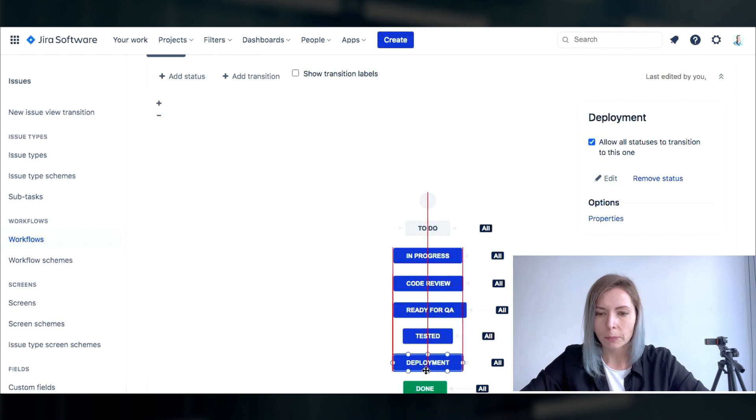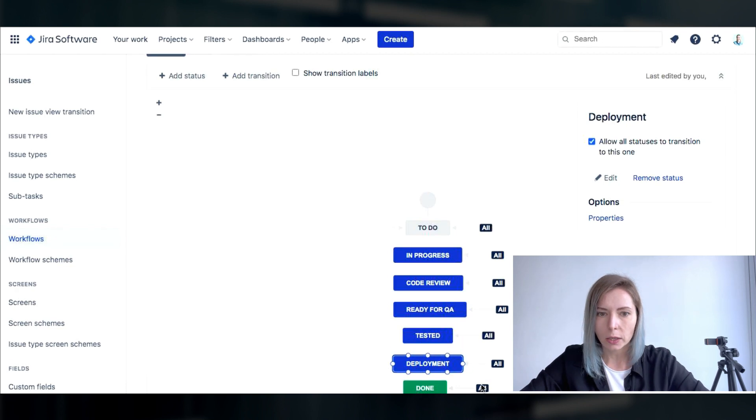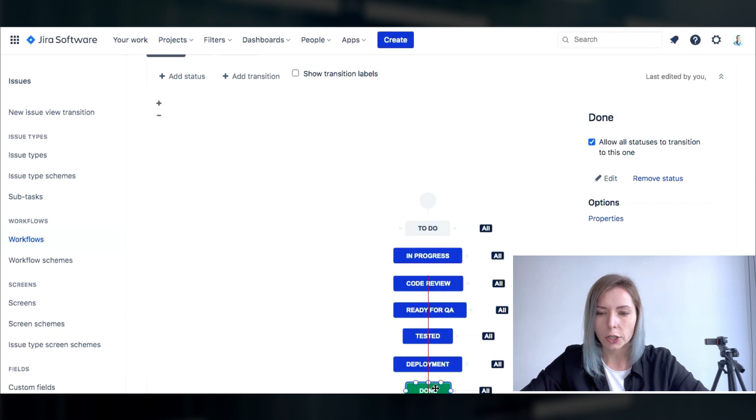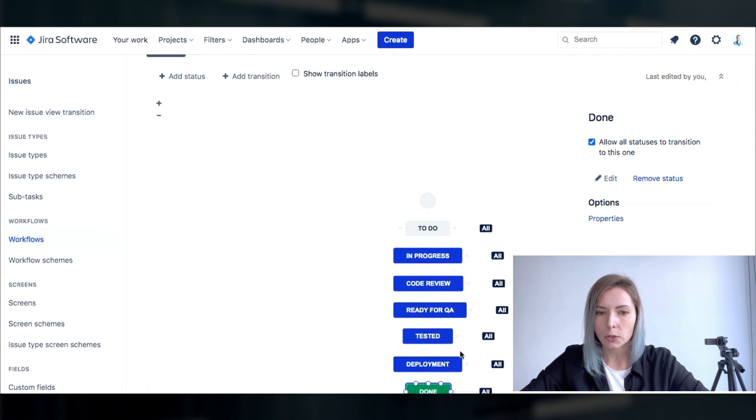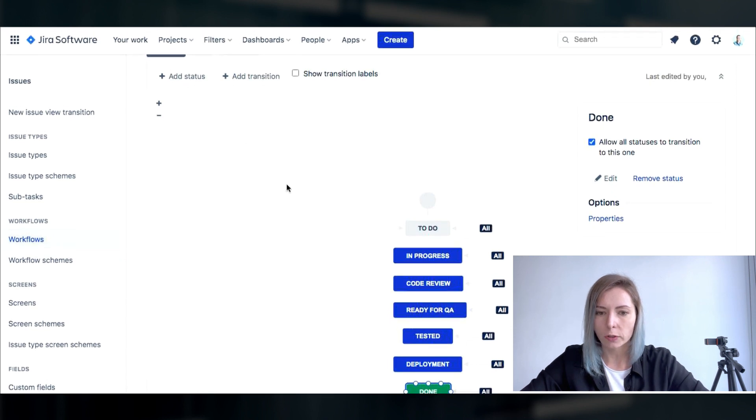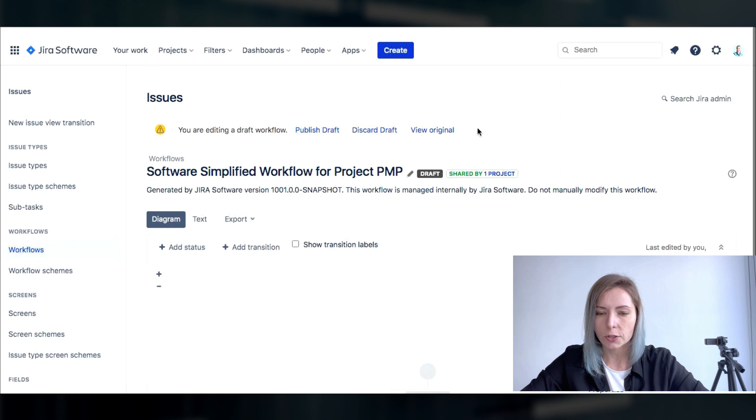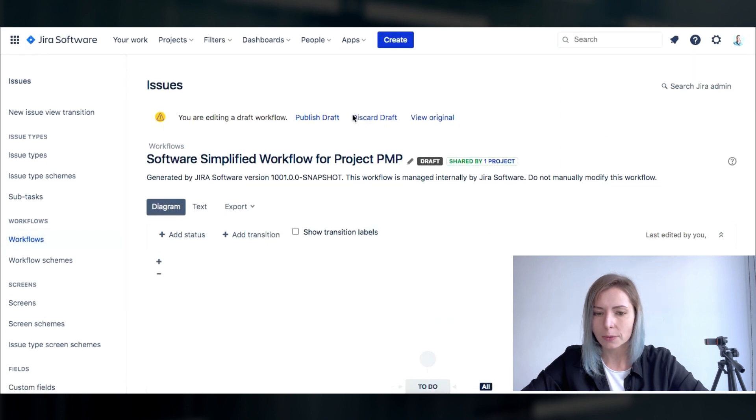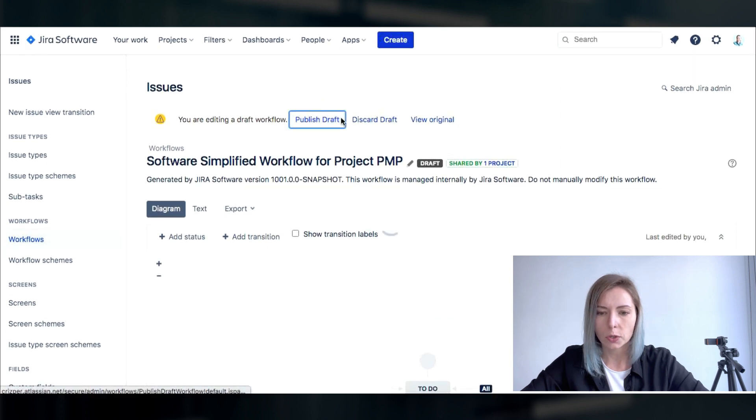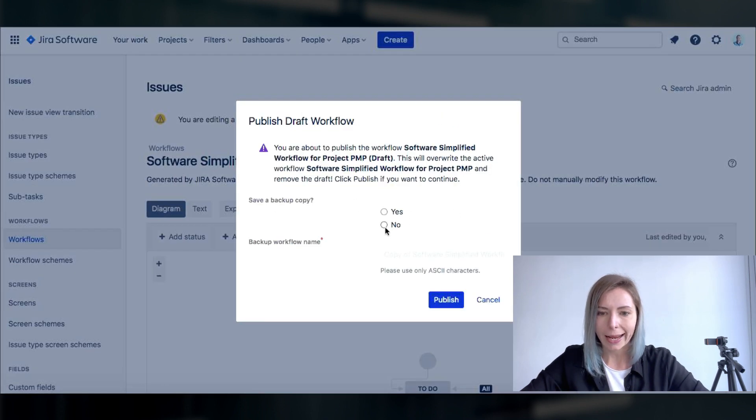Basically you can also change the transitions meaning to permit or to restrict moving from one status to another but for this particular test project I would not gonna add any additional permissions.